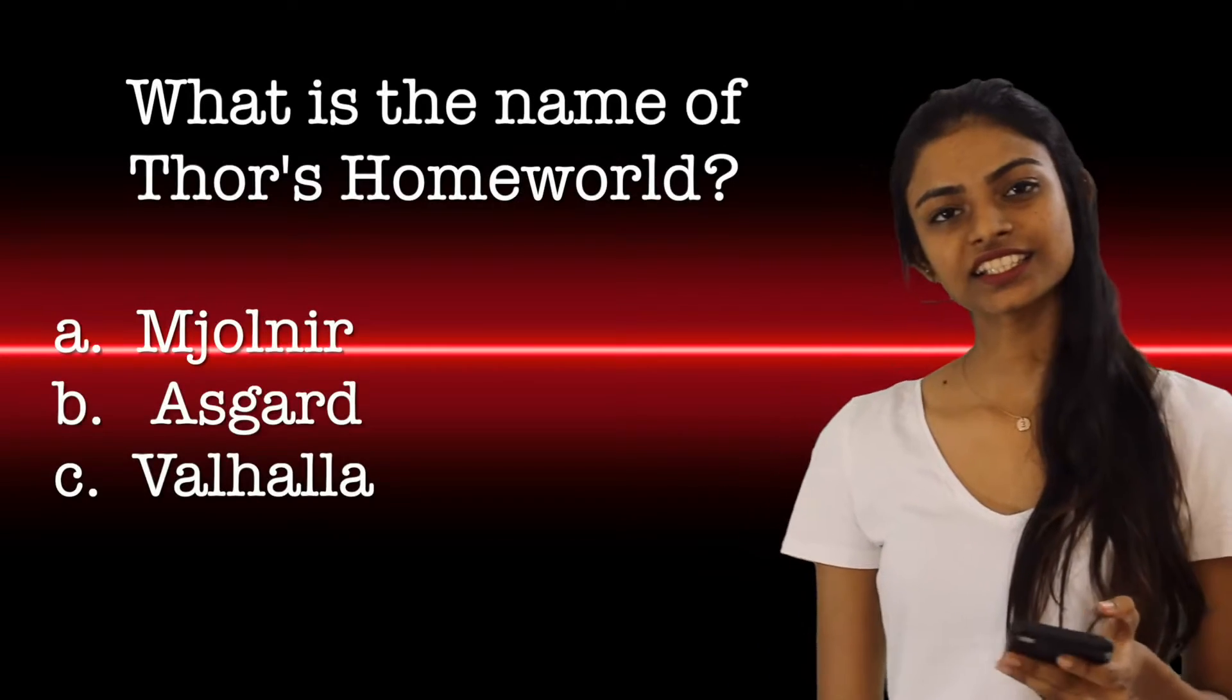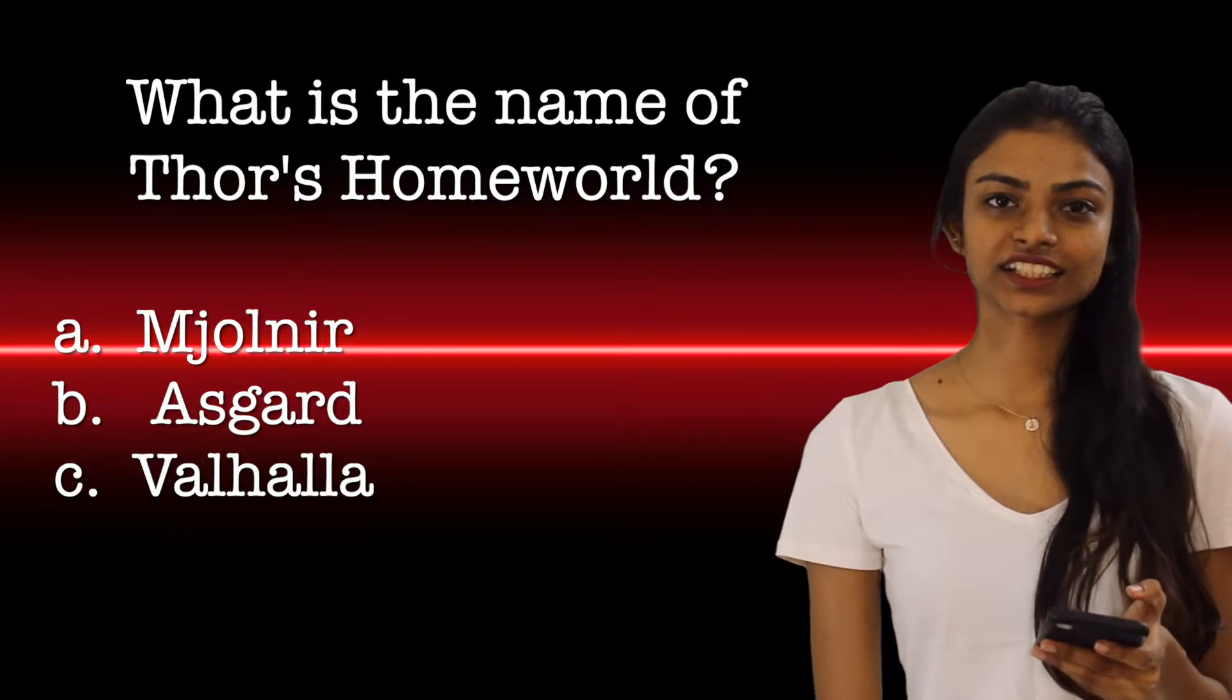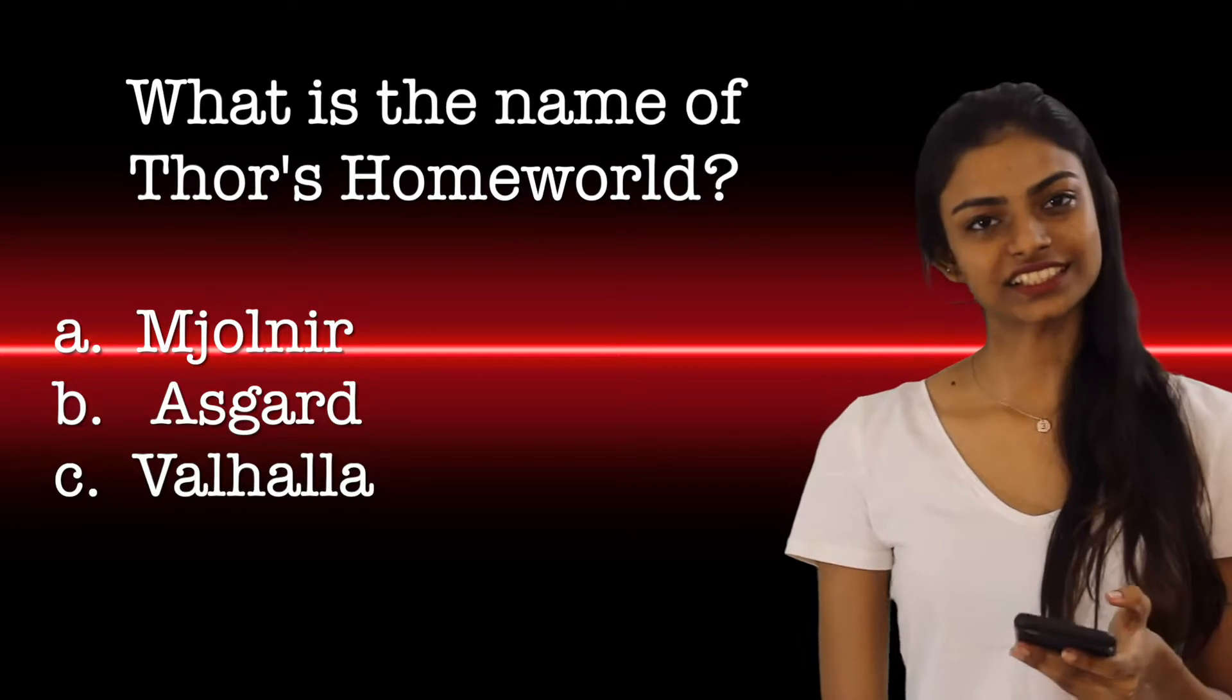Next question. What is the name of Thor's homeworld? Options A, Options B and Options C.